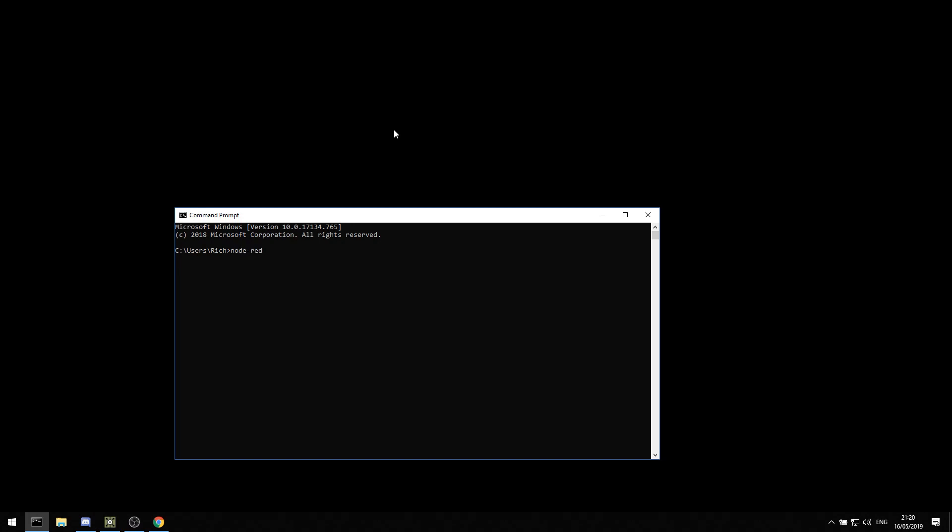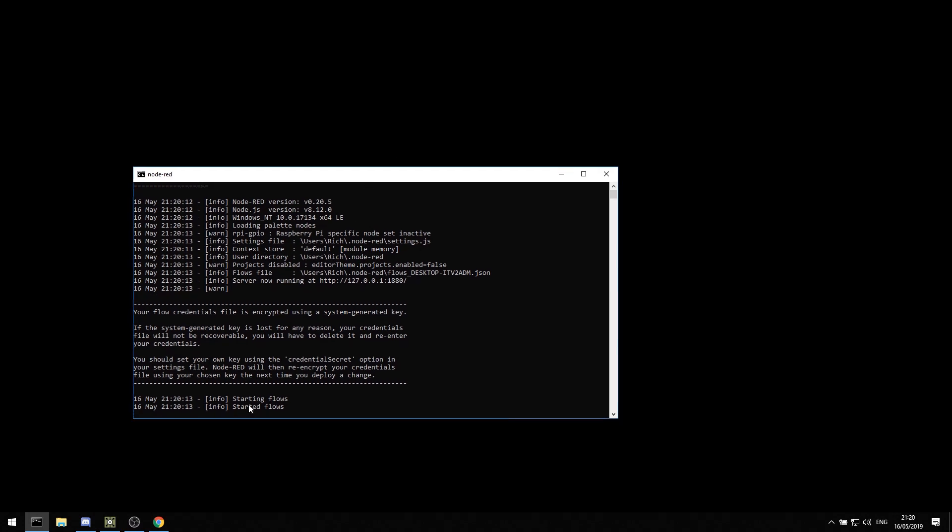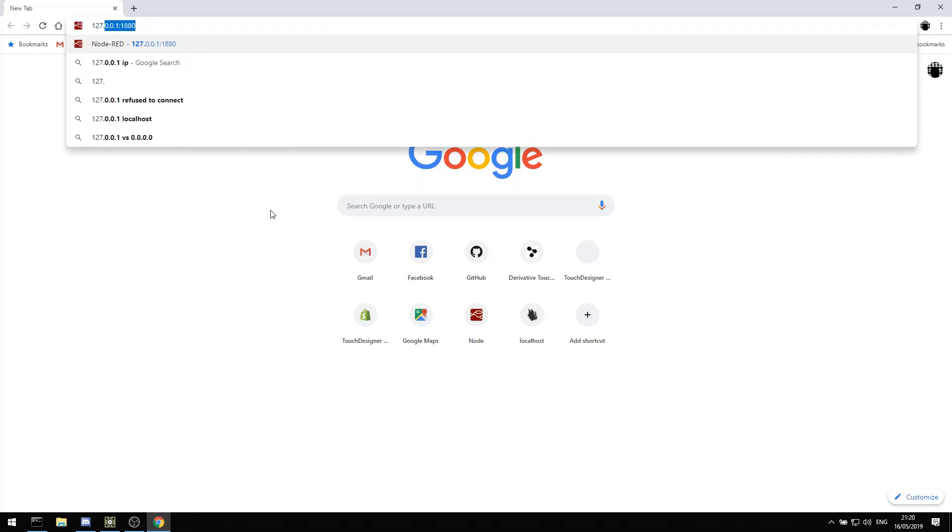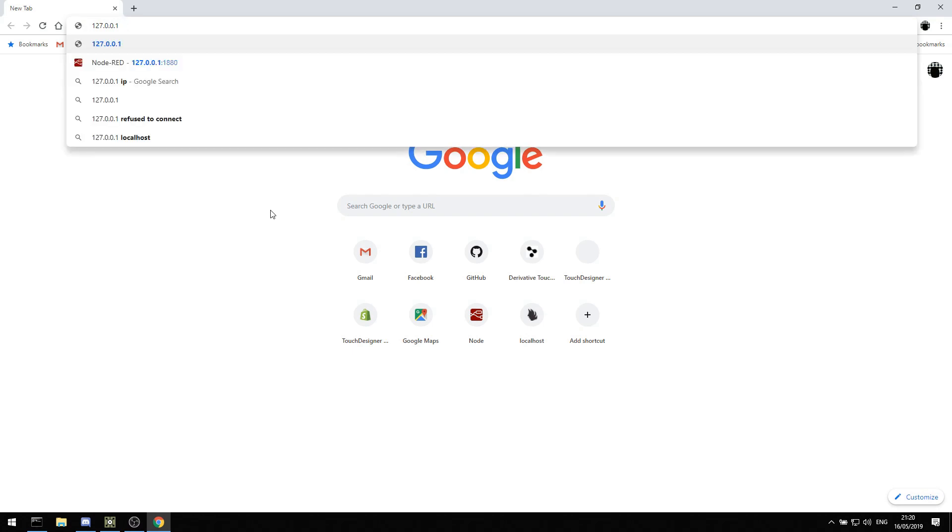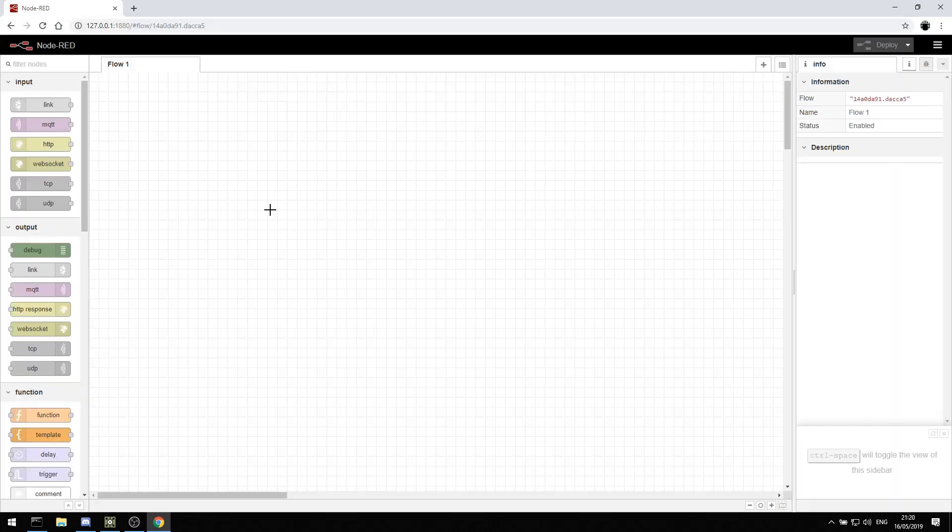Once it's all up and running, I can type Node-RED and it will start up the Node-RED server. It says there, started flows. Now I can go into Chrome and navigate to 127.0.0.1 on port 1880. That's going to load up the Node-RED interface.